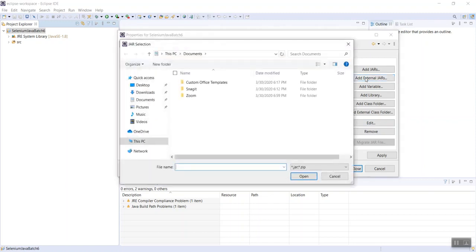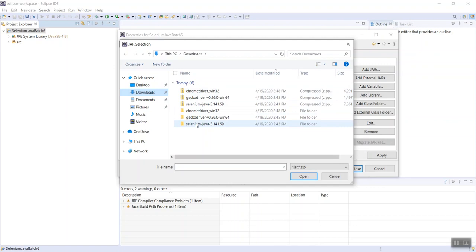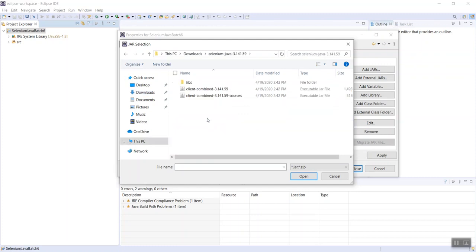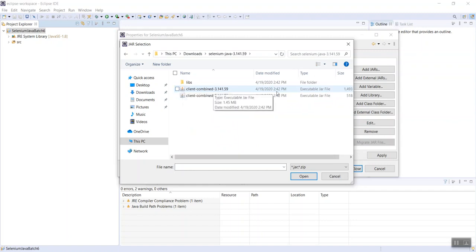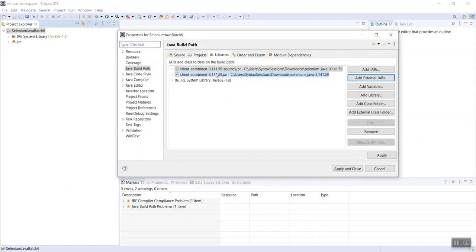When you click Add External JARs, go to your Downloads folder because that's where we extracted our folders. Don't click on the zip ones — click on the unzipped Selenium Java folder, the one we extracted. We need to add these two jar files. They have a little Java image icon, and on the right-hand side it says Executable JAR file as their type. Select these two and click Open — they will be added.